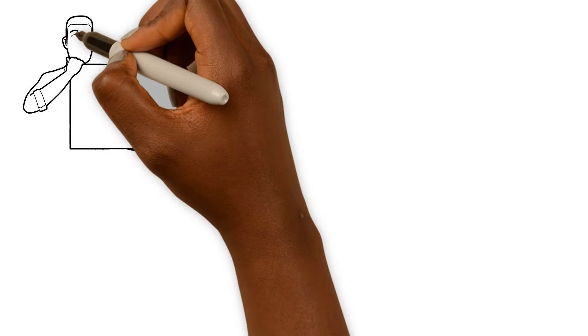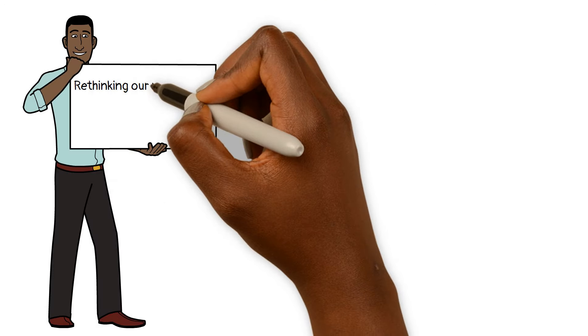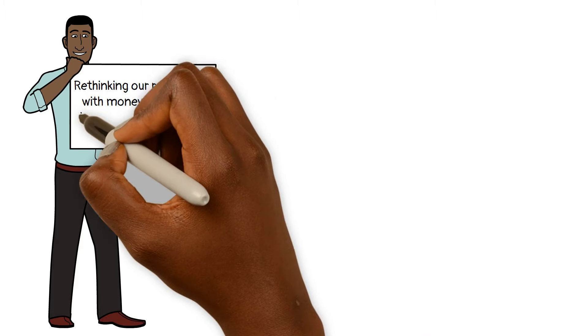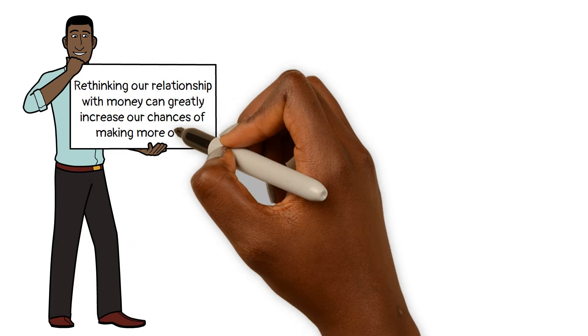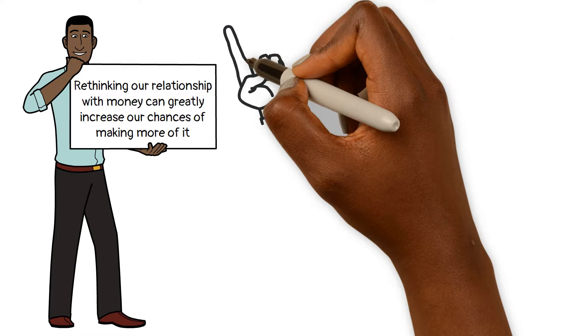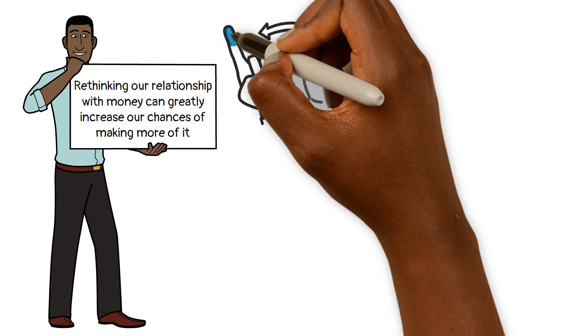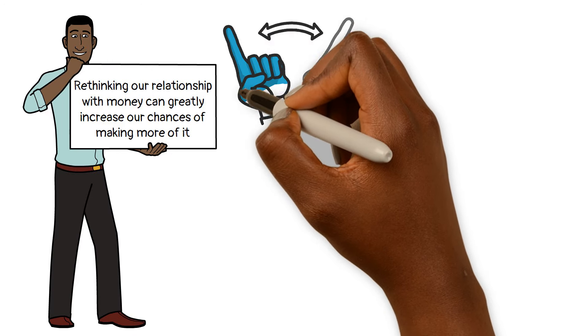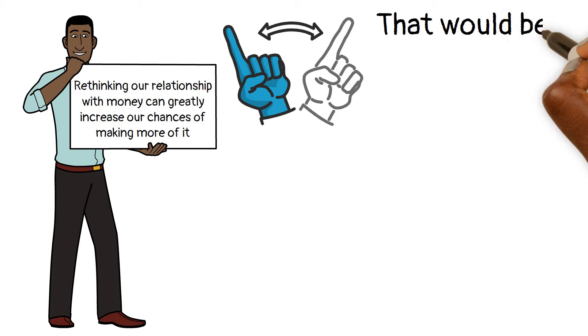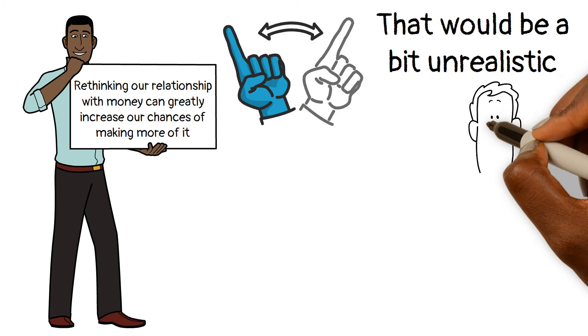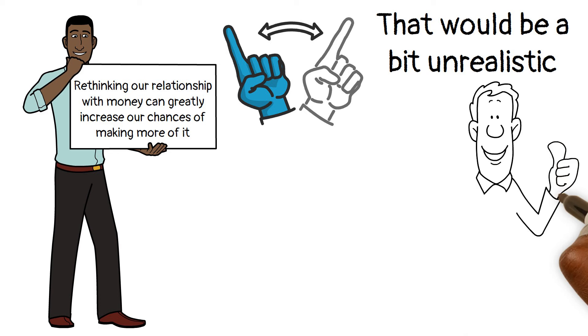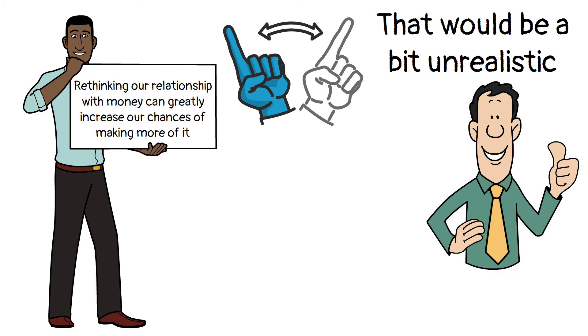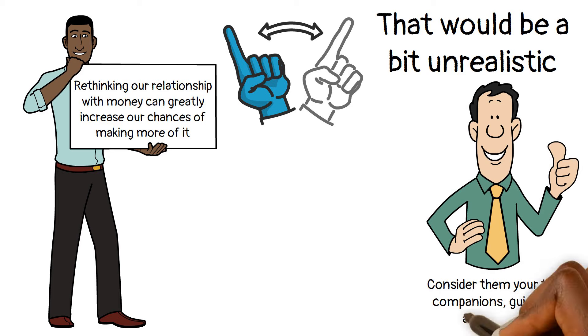And irrespective of the option you choose, there's one thing that holds true for all of us. Because rethinking our relationship with money can greatly increase our chances of making more of it. Remember, applying these tips will not magically transform you into a millionaire overnight. That would be a bit unrealistic. But I can assure you that using them will undoubtedly benefit you in your journey to building wealth. Consider them your trusty companions, guiding you along the way.